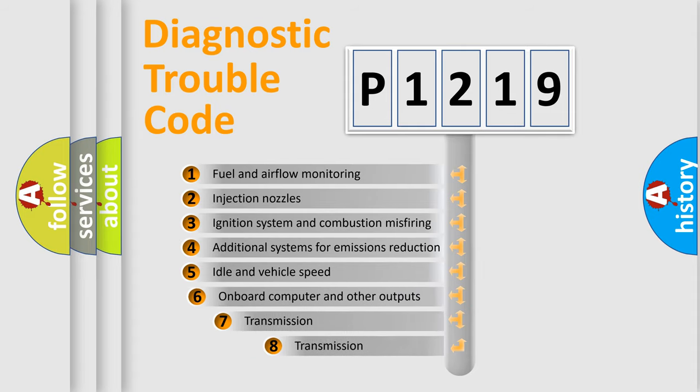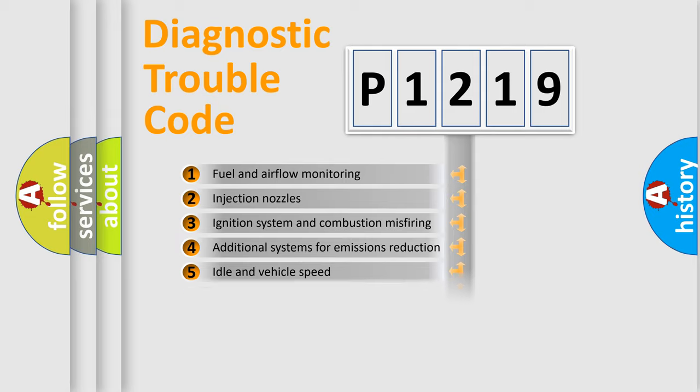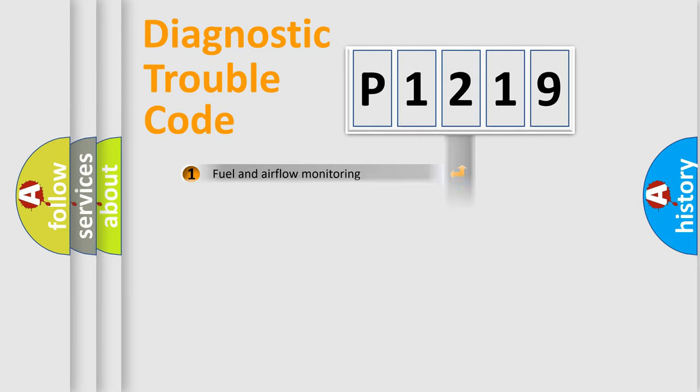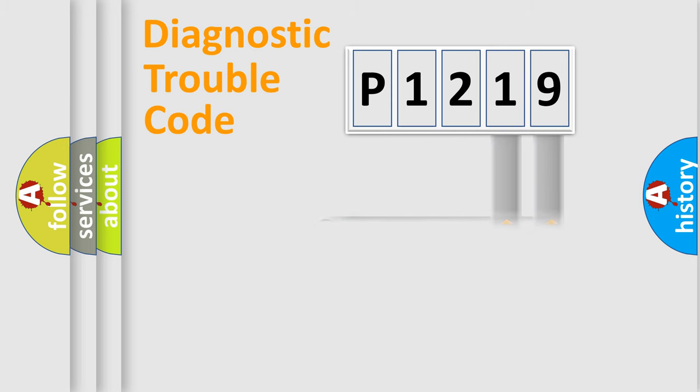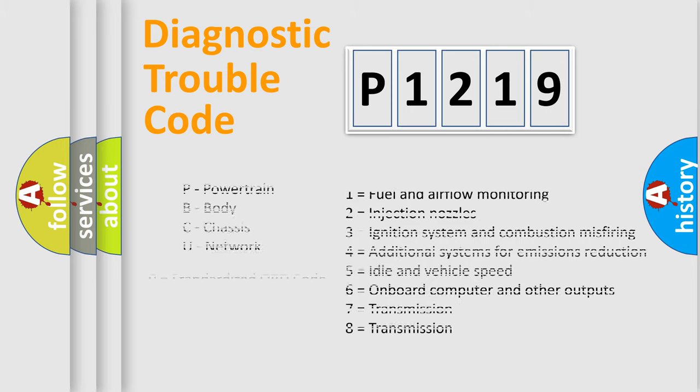The third character specifies a subset of errors. The distribution shown is valid only for the standardized DTC code. Only the last two characters define the specific fault of the group. Let's not forget that such a division is valid only if the second character code is expressed by the number zero.